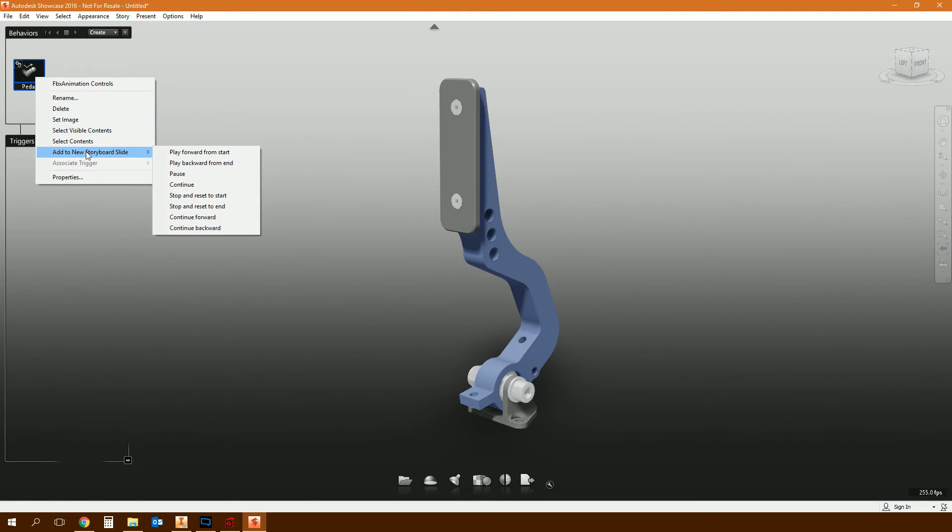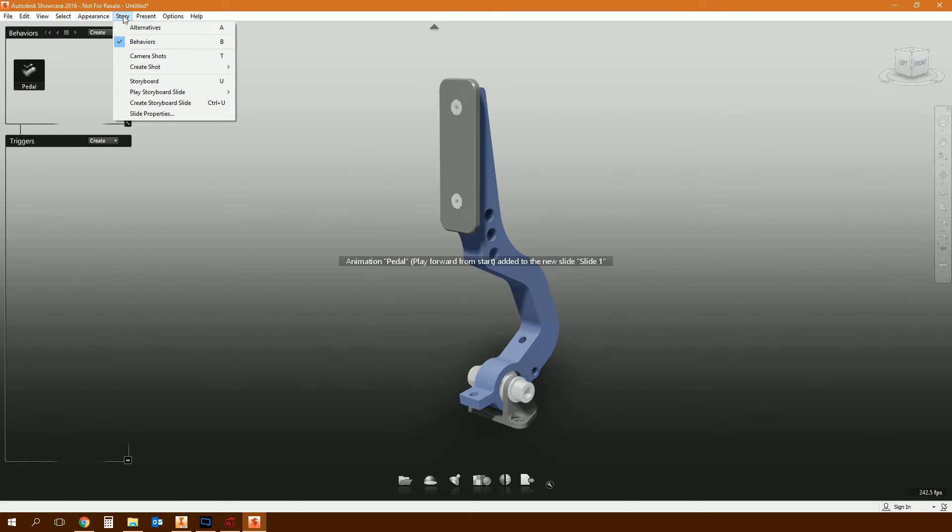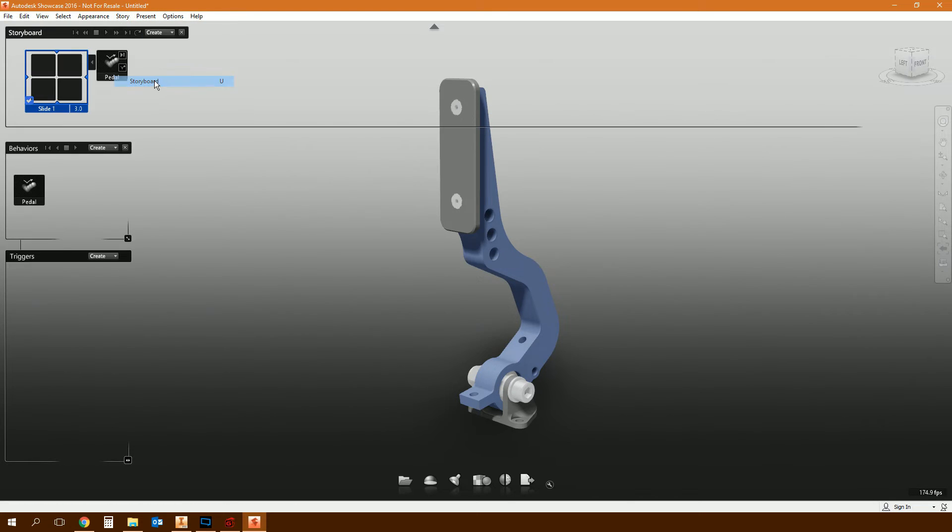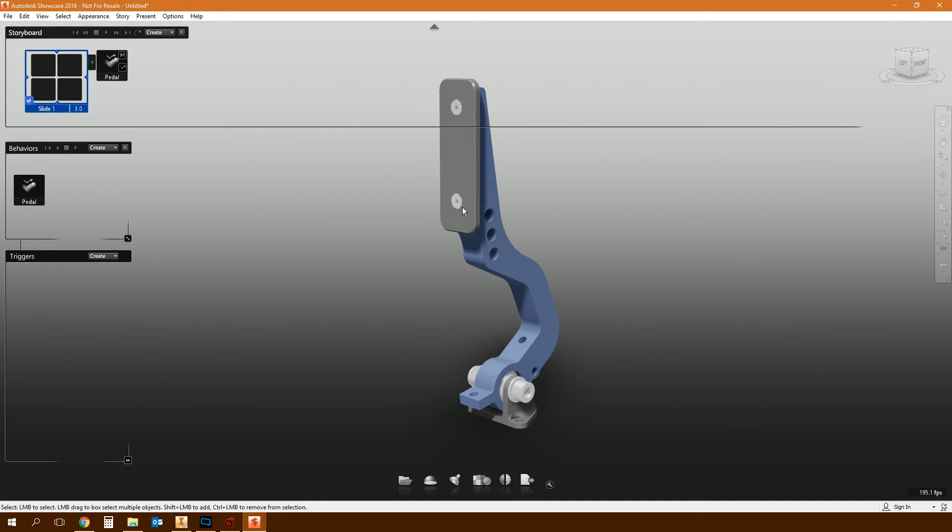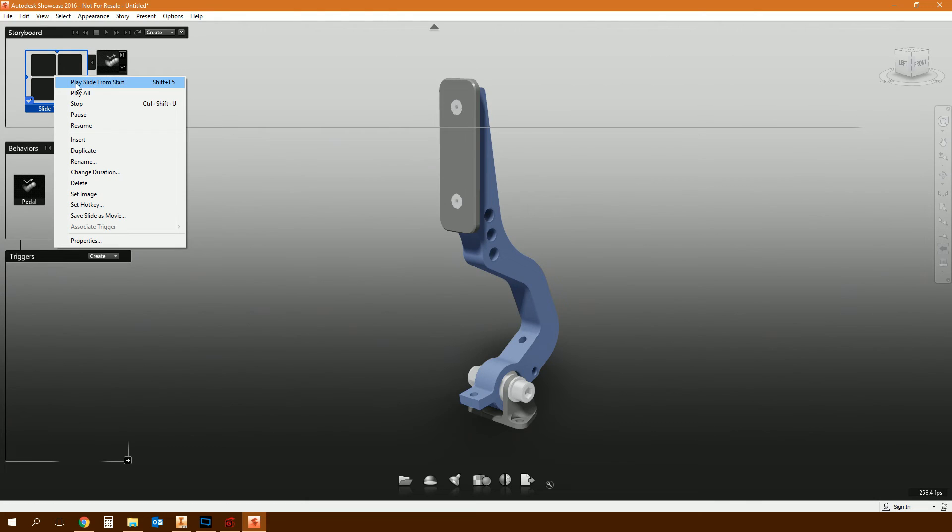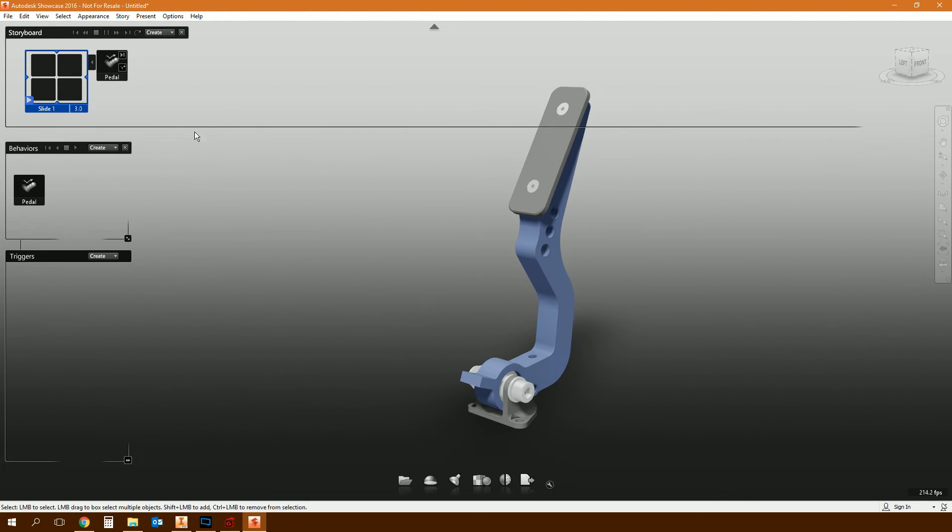Well, the main thing that you would do with the behavior is you'd add it to a storyboard slide. So you'd right-click on it, add to new storyboard slide, and play it forward from the start. What that's going to do is create a new storyboard slide. So go to story, storyboard, it creates slide one. That's a new storyboard slide, and it adds the pedal animation to that slide as the first action. So in this slide, it's going to start by playing the pedal animation going from zero to minus 30.